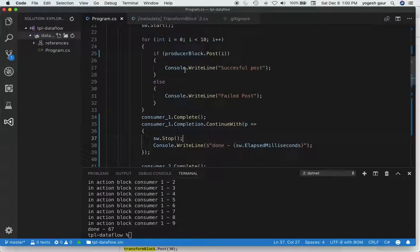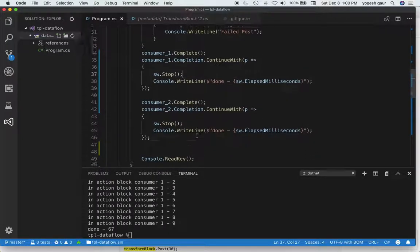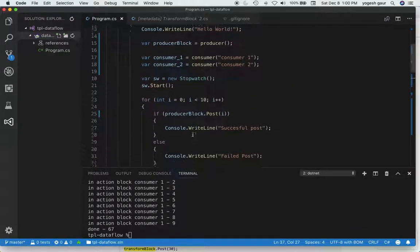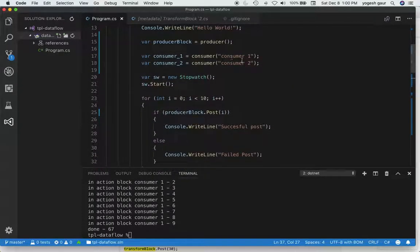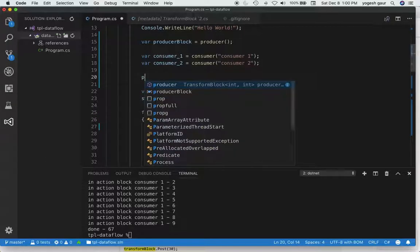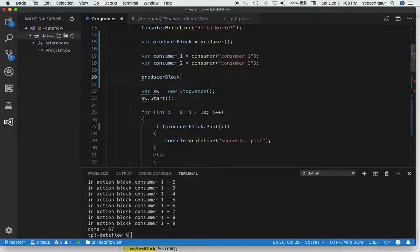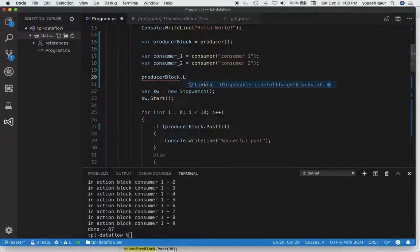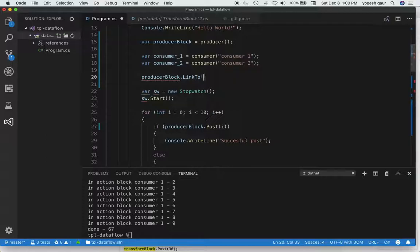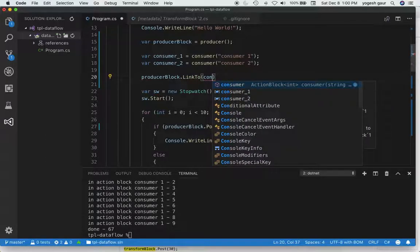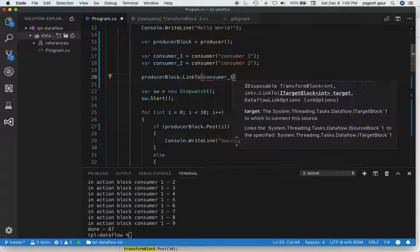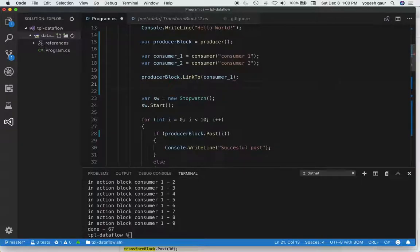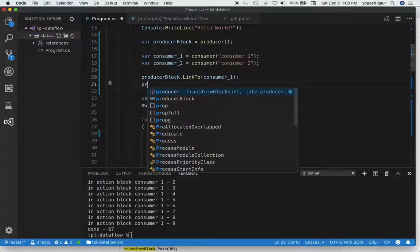So we got something being sent to a producer block and we have two consumers, but they are not linked. In TPL, the way to link them is to look at the source block, which is the producer block here, and we can link it to consumer one and also to consumer two.